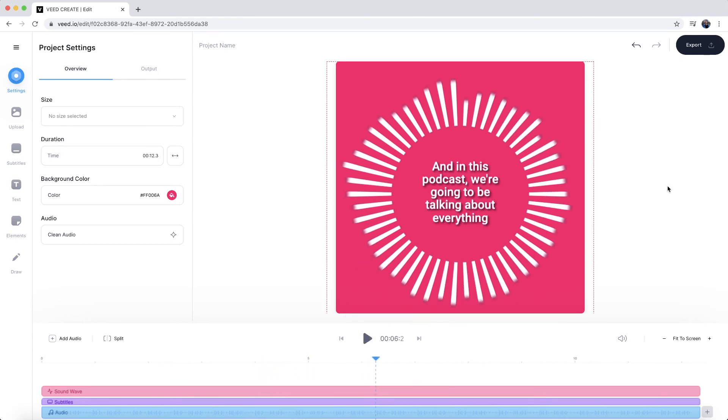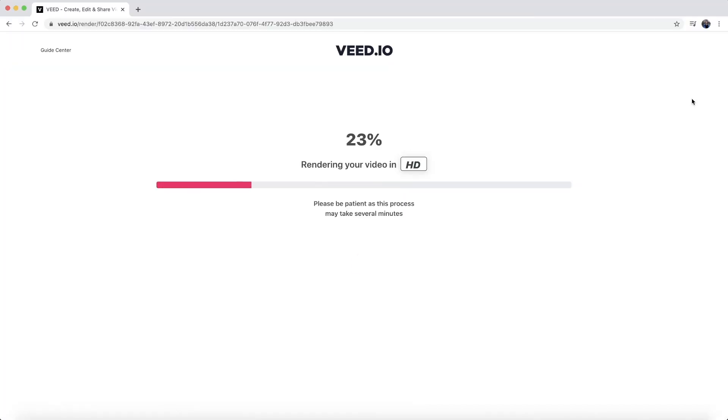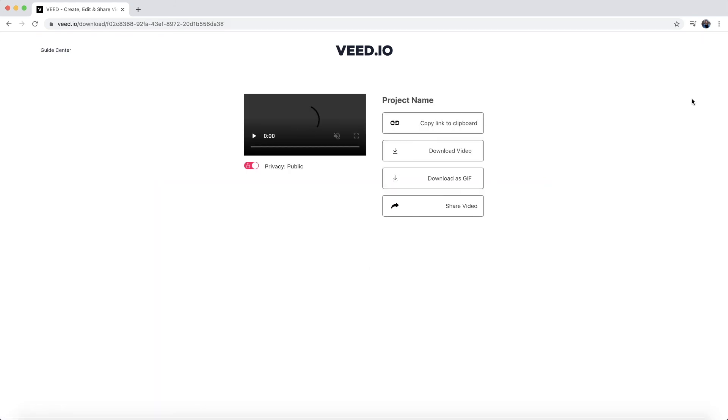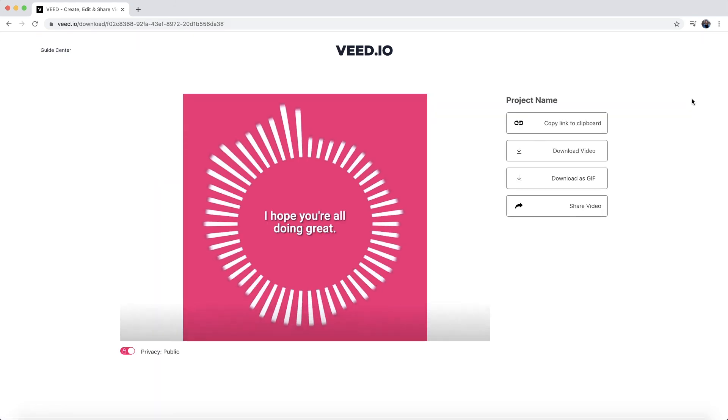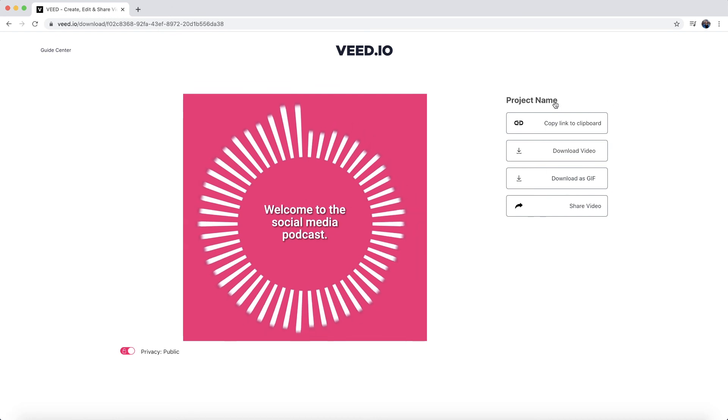So once I'm happy with the audio that I've turned into a video, all I have to do is click export in the top right. VEED then starts to render my project and once it's finished rendering, I then have my audio file converted into a video file so I can download it as an MP4.